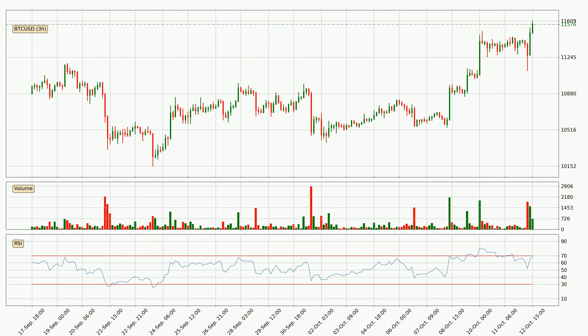Looking at the 3-hourly relative strength index, the current 3-hourly RSI of 68 is in the upper region, which means that the price is being overbought and a rebound or a consolidation is possible.